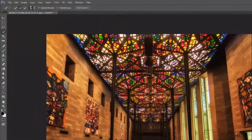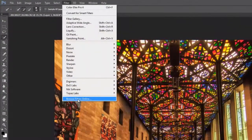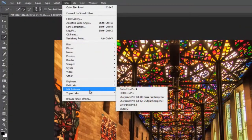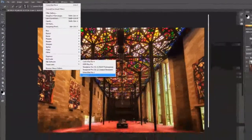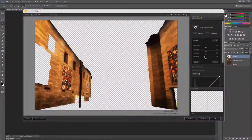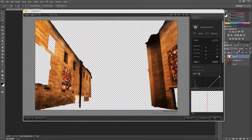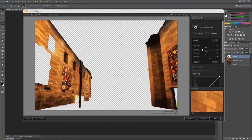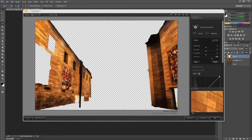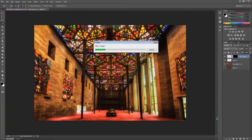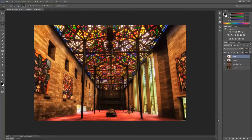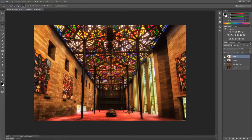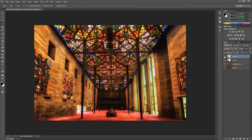So once we've created a new layer from our selection, we're going to go ahead and apply another plugin called Nik Viveza to the selection. And what we're doing is we crank up the structure. A little bit of trial and error, but I've gone ahead and cranked it up to 50. You see how much more detail that you get on the layer once the plugin applies the structure settings to it. And you can turn the layers on and off to see the effect.